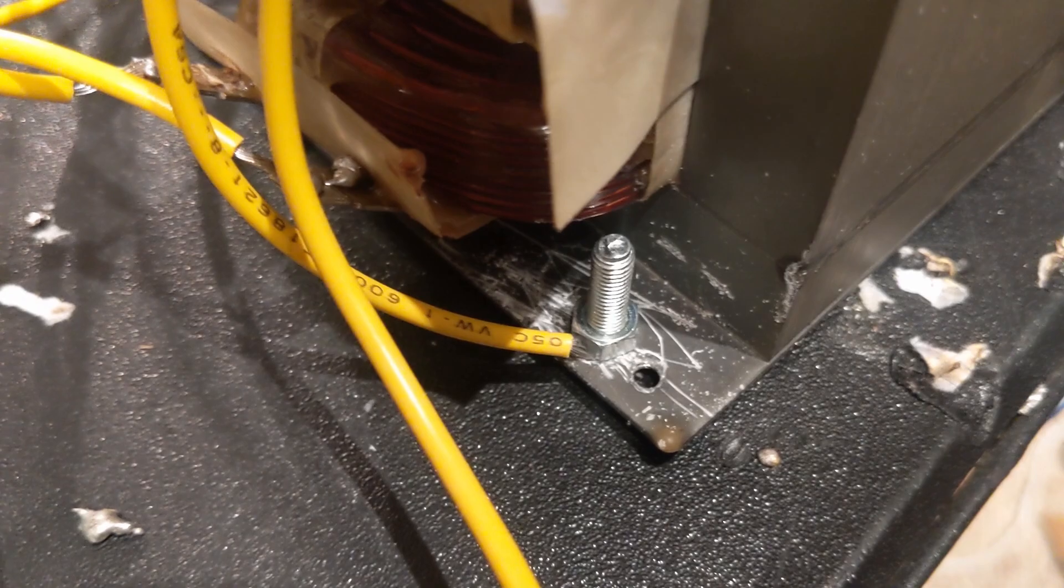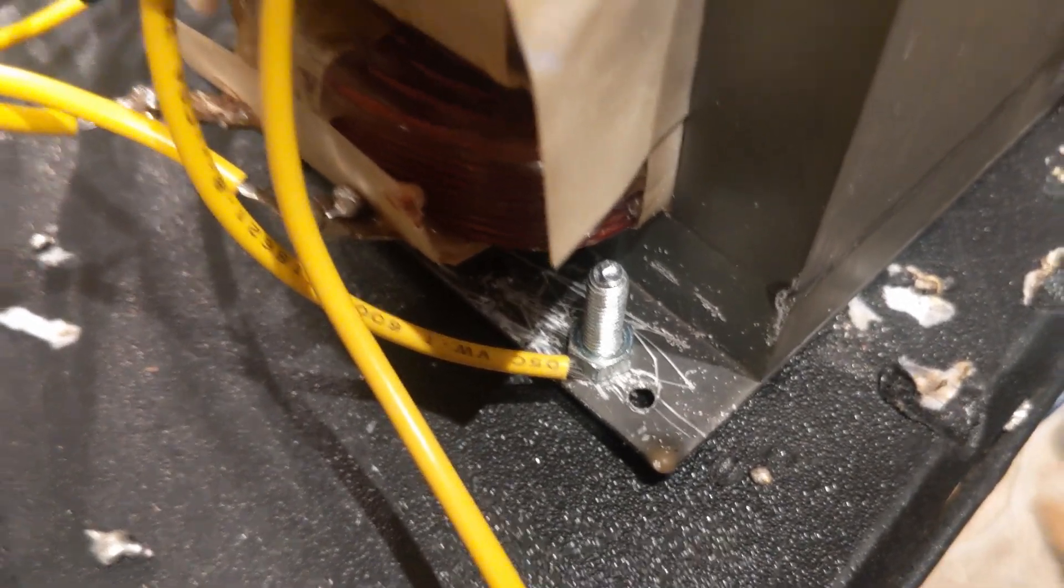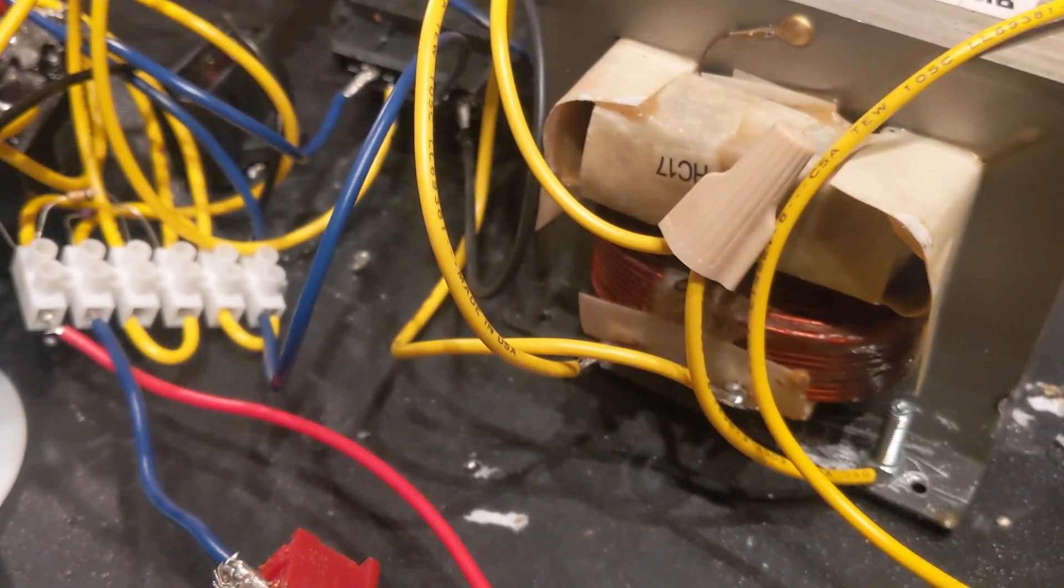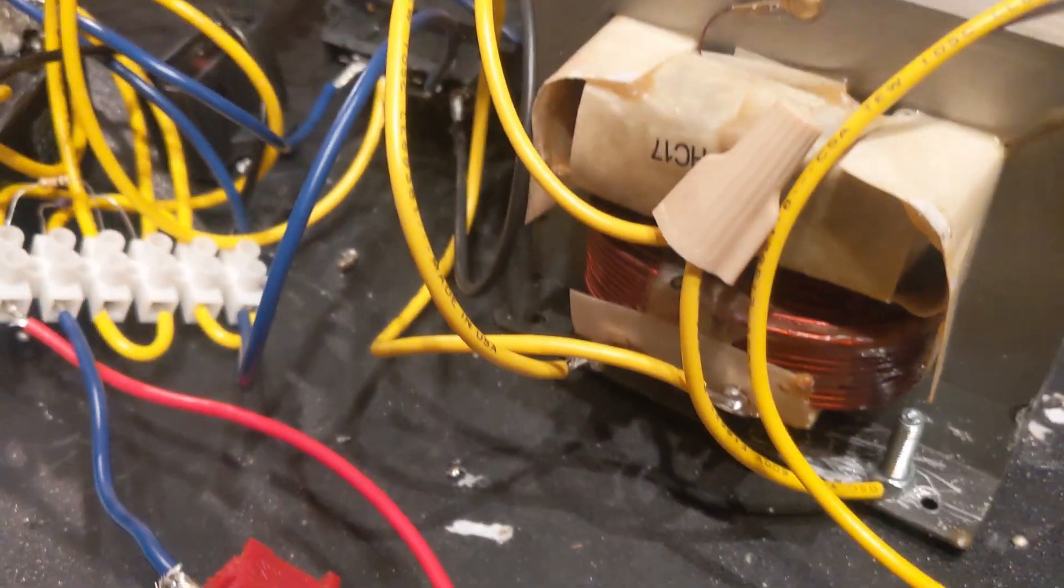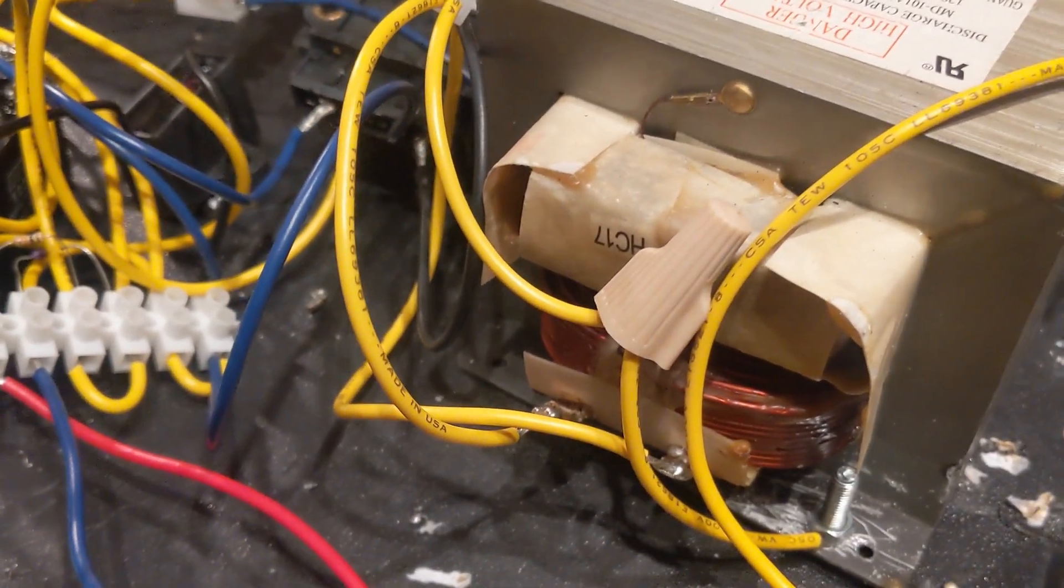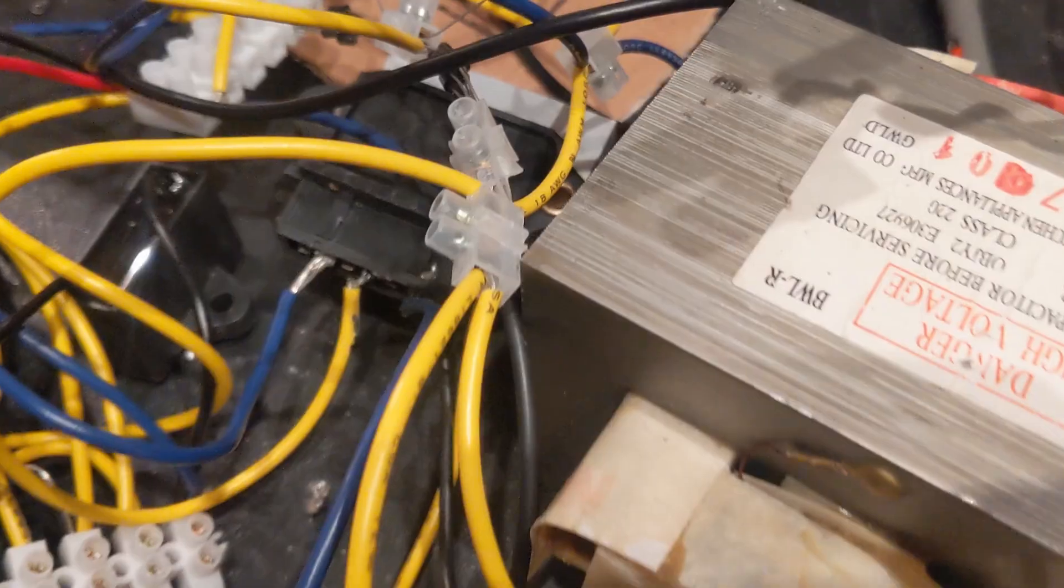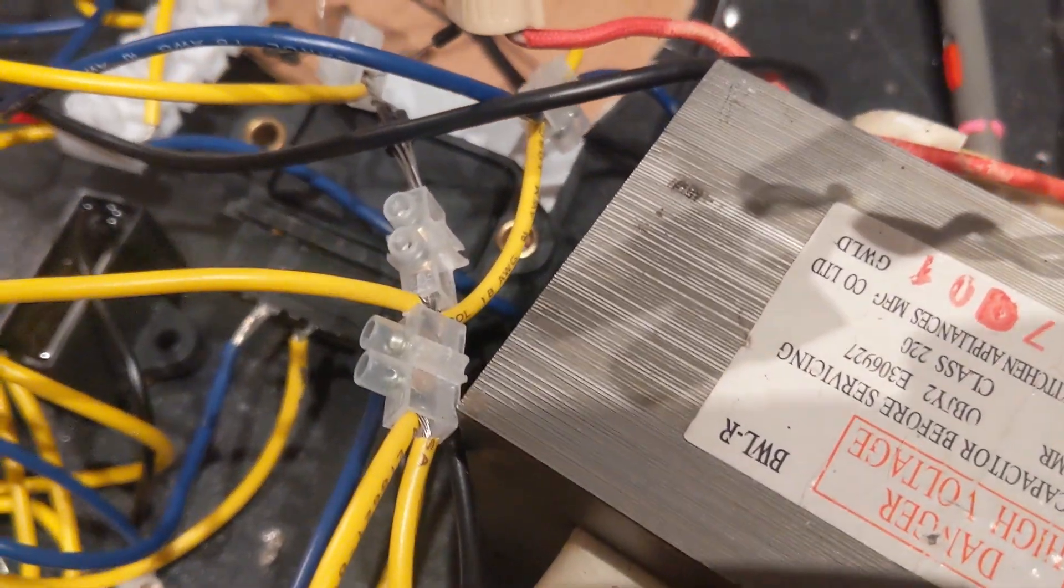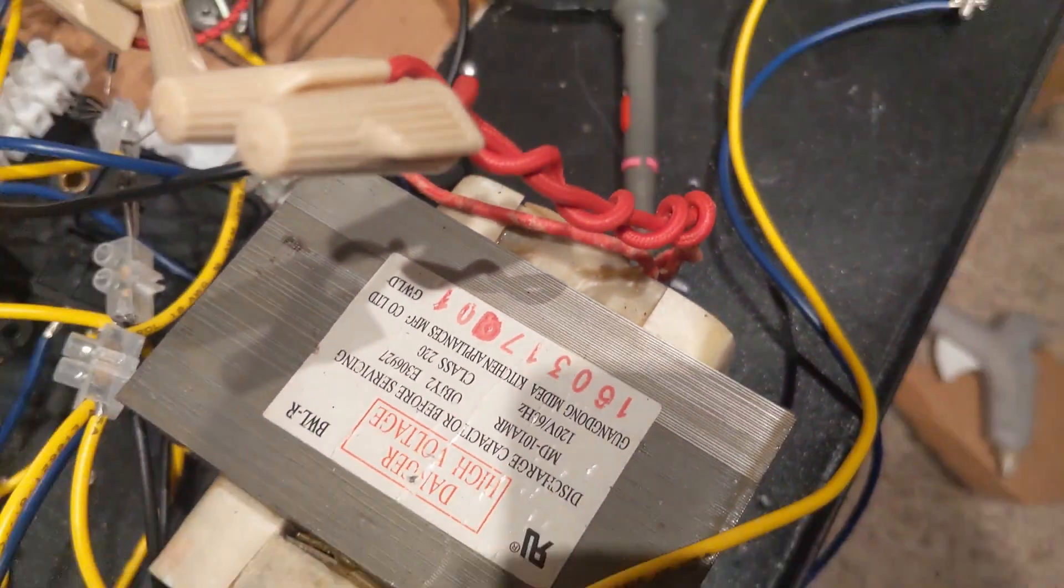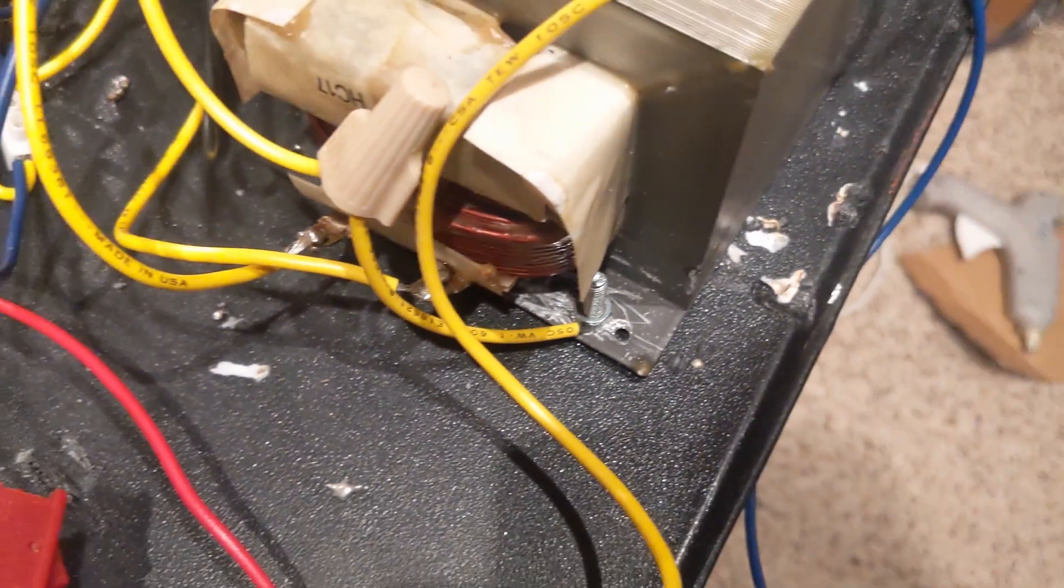And what that does is it induces a high voltage on the secondary as well as primary because I have them configured in such a way where the secondary, which is the ground of the MOT, comes out and it's right in a connection here where it's in tandem with one of the primary coils as well as the secondary.